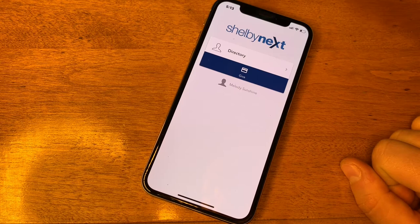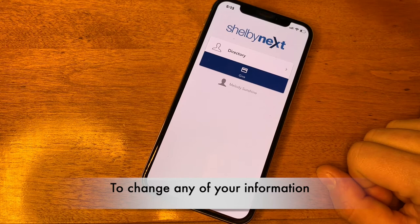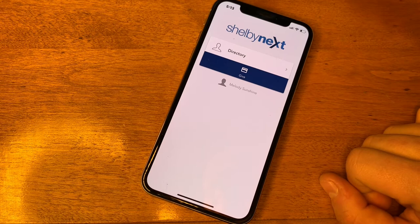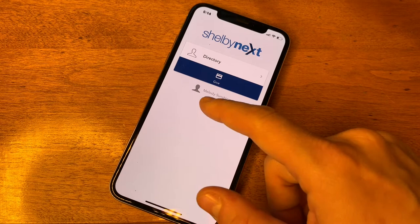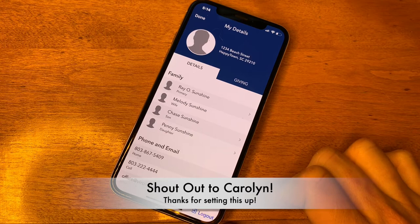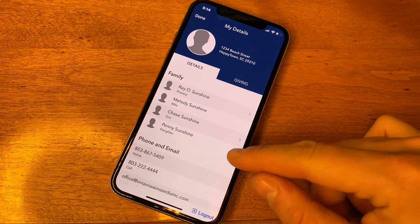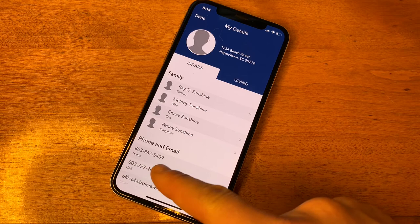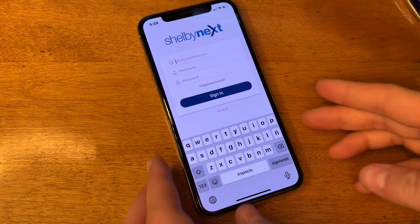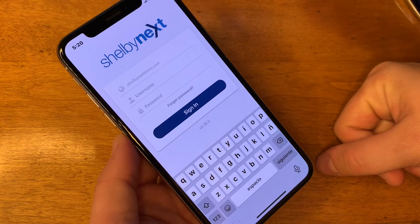Only you and Carolyn Jackson, the finance director, will be able to see giving information on the app. If you'd ever like to change anything about your information on the church directory, just give the office a call and we'll update your phone number or address. If you'd like to see more information about your own profile, click on your name. Here we see Melody Sunshine's whole family — her husband Rayo Sunshine, her son Chase Sunshine, and her daughter Penny Sunshine — along with her phone number, cell phone number, and email address.